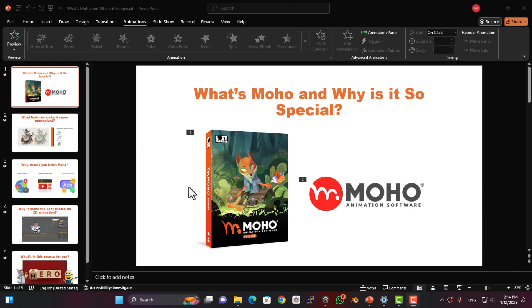Why Moho? The tools are easy to use but deliver professional results. It's lightweight, so it runs fast compared to other software. The interface is so user-friendly that even beginners can pick it up quickly.